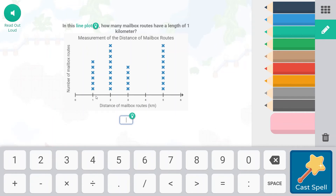In this line plot, how many mailbox routes have a length of one kilometer? We're going to count — this is one kilometer — we're going to count the X's, and that's going to give us the mailbox routes.